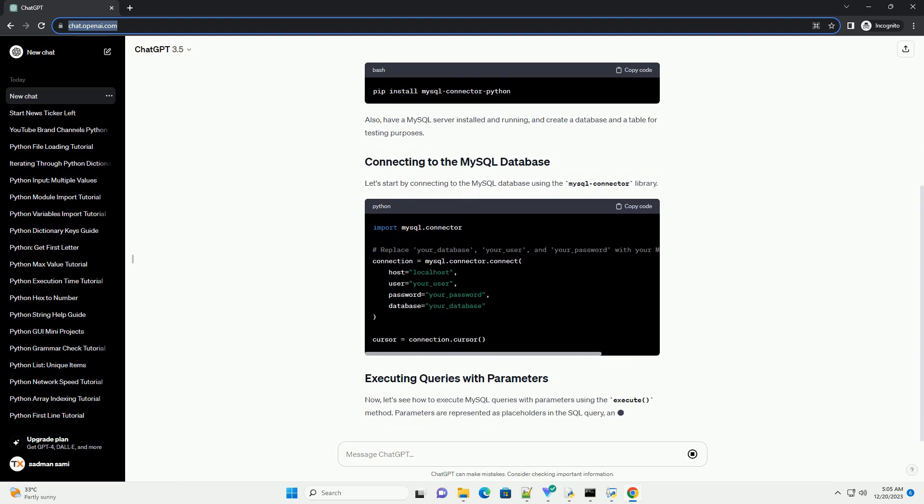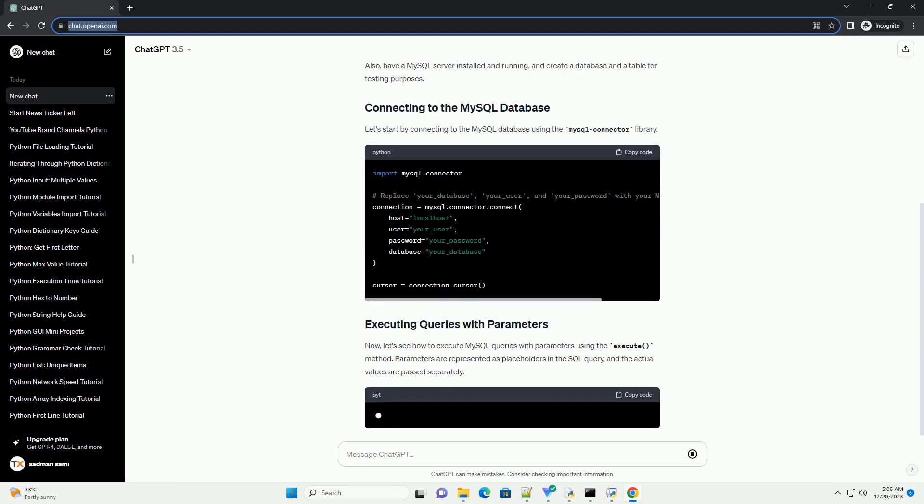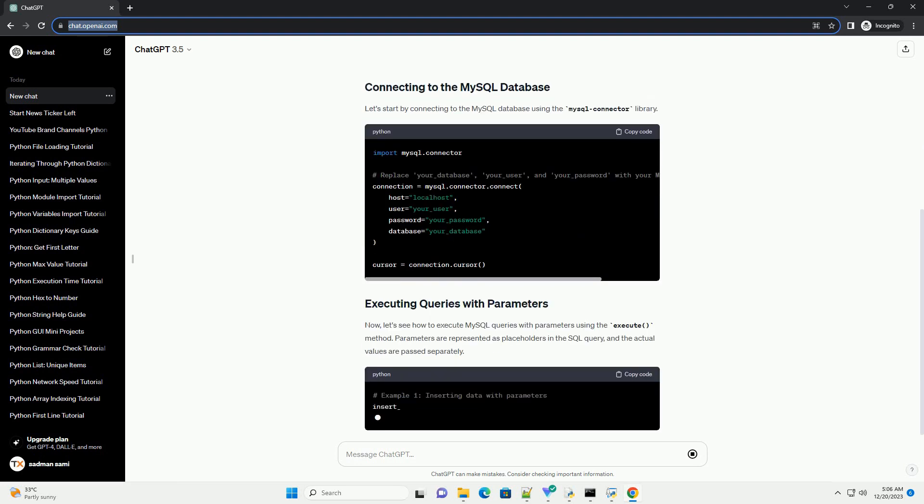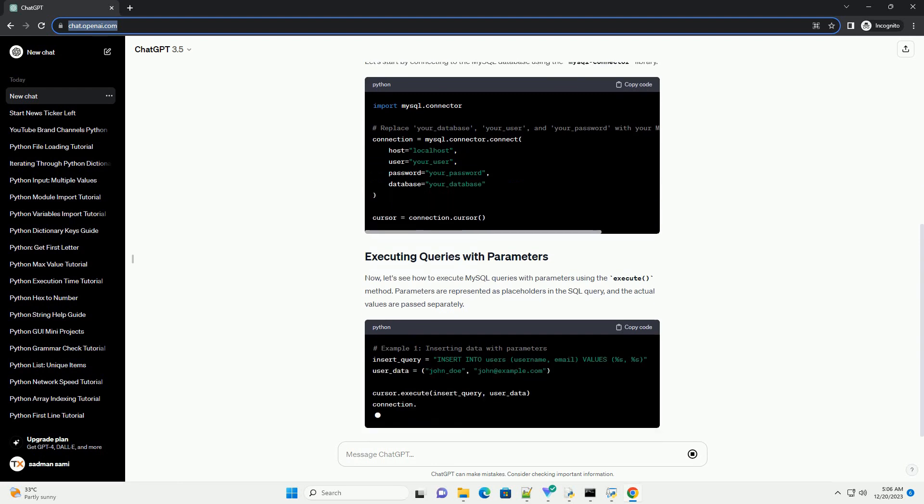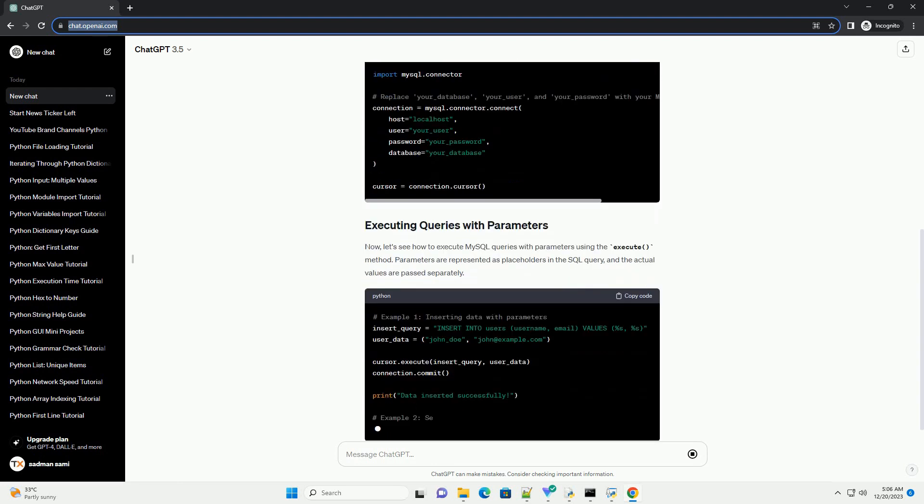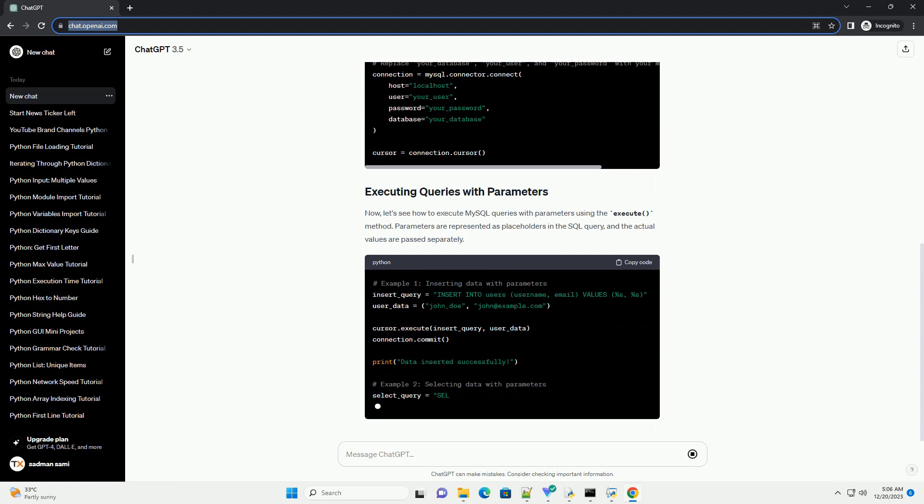You can install it using pip. Also, have a MySQL server installed and running, and create a database and a table for testing purposes.